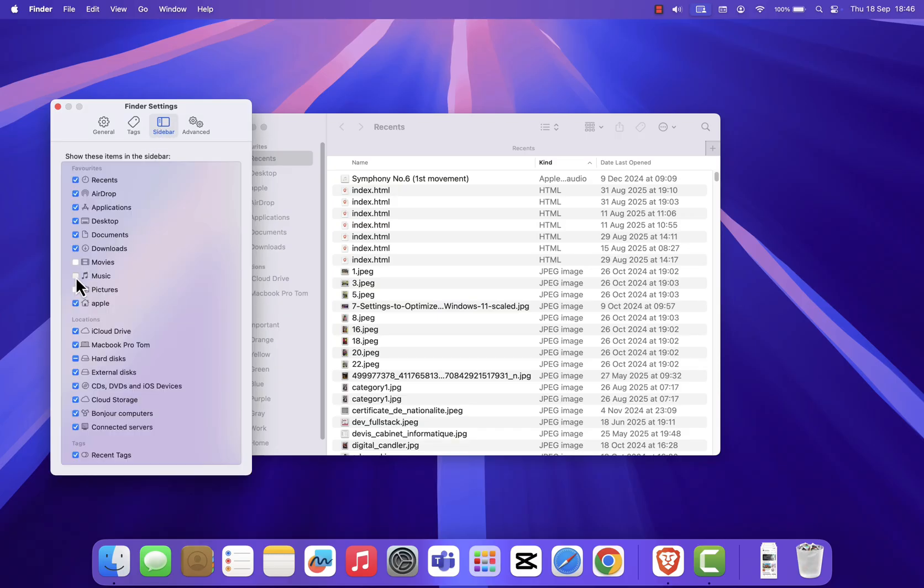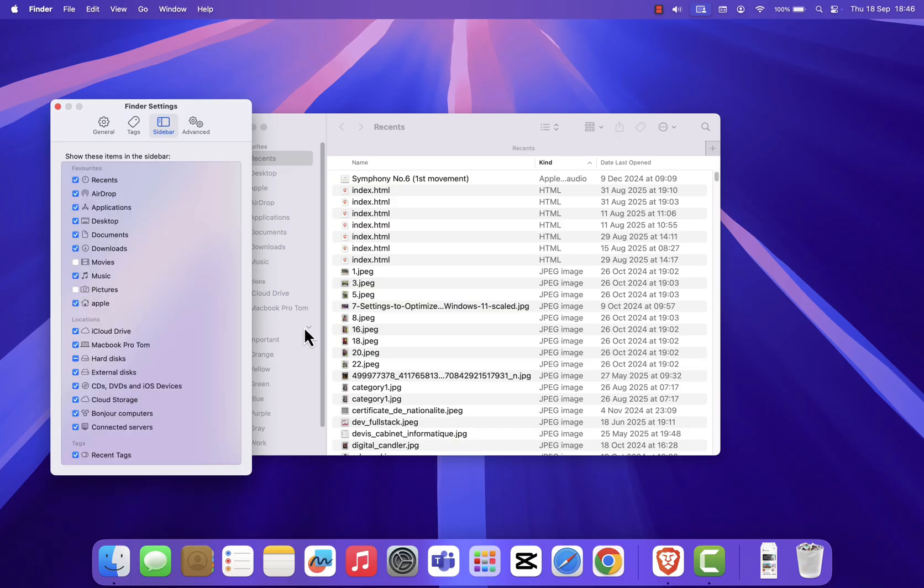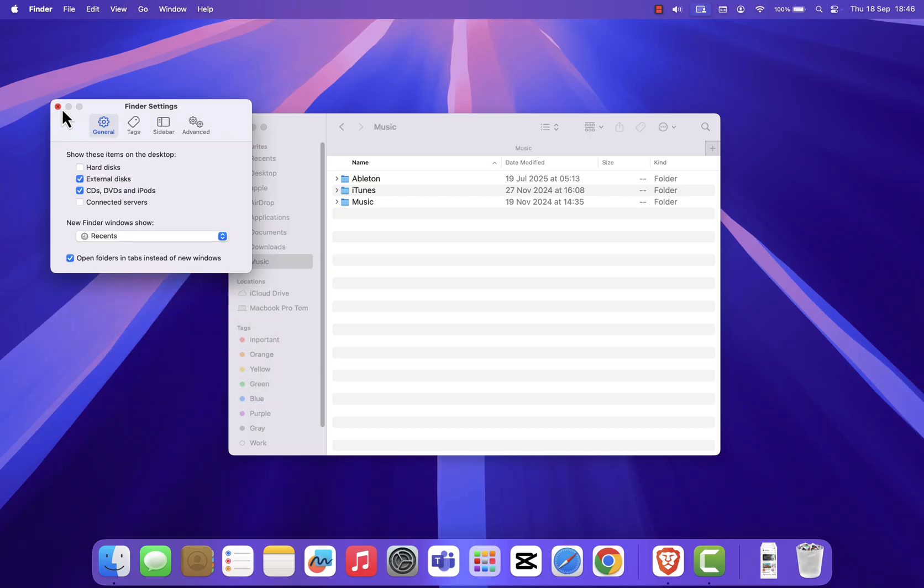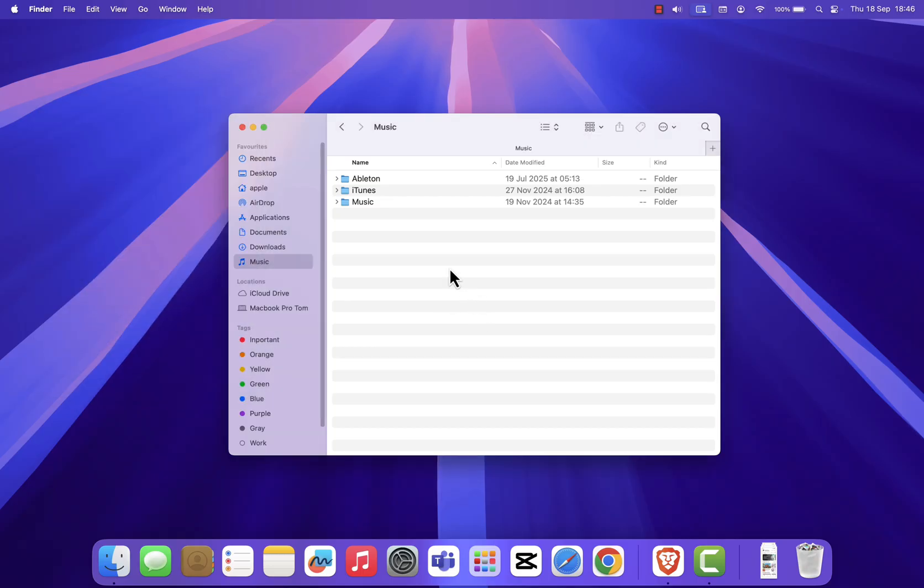As soon as you do, the music folder will appear in your finder sidebar. Click on music, and inside you'll find your music library for the Apple Music app, along with any audio files or folders you've saved there.